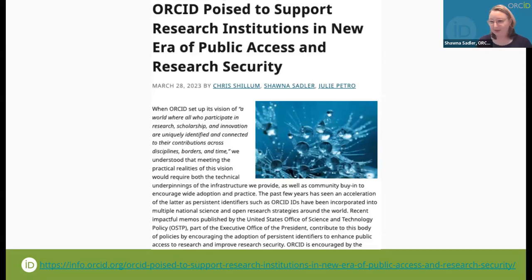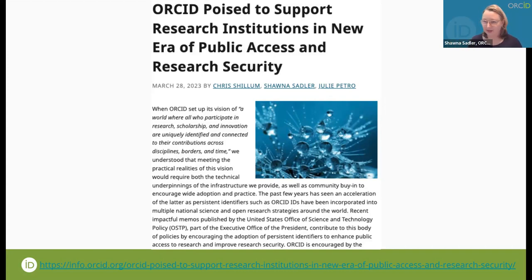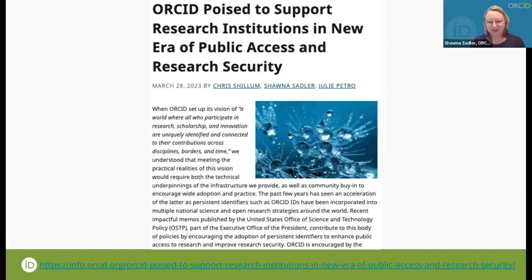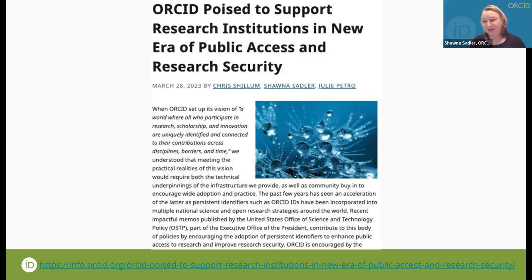When these significant memos came out, ORCID took a moment to think about how we could best support these new initiatives. We wrote a comprehensive blog post — probably our longest — addressing all the substance in these policies. Nabeel has shared the link. We express strong support and appreciation for these policies and are excited to work with everyone who needs to respond to these policies, adapt their systems, and prepare their researchers. Please reach out to ORCID.